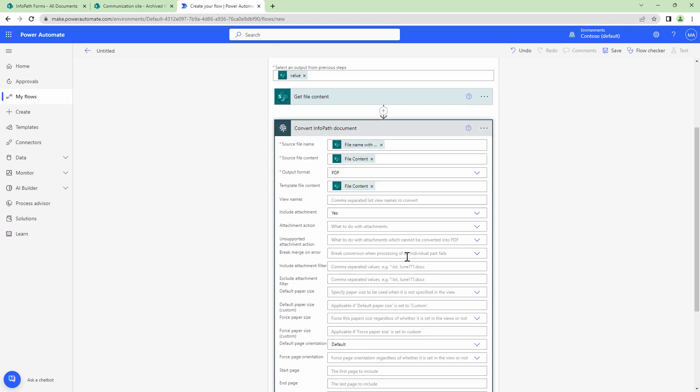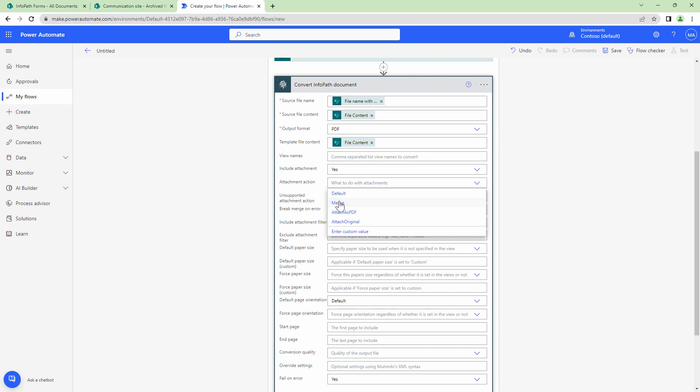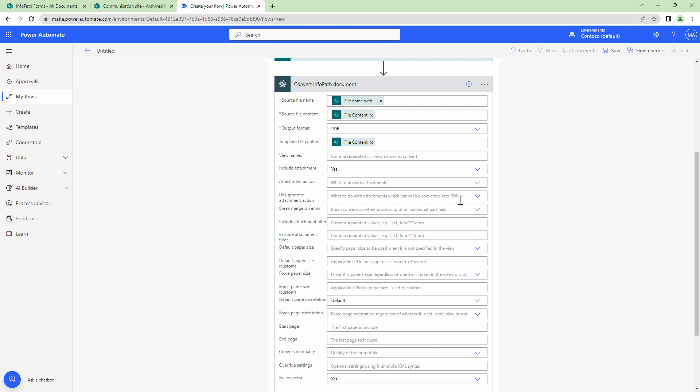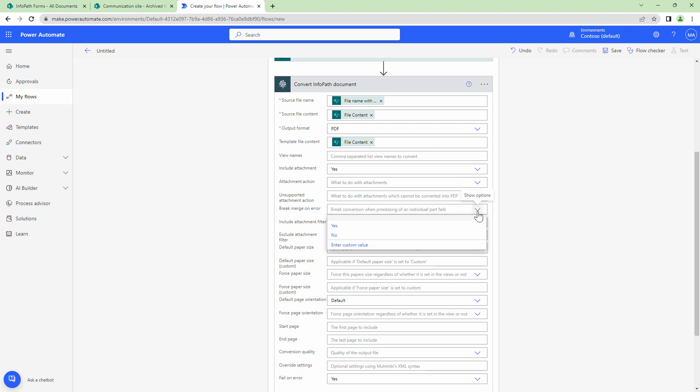Now if I have multiple views in the form I can go and specify the view in a comma separated list. Do I want to include attachments? Yes, I want to include that. What do I do with the attachments? Do I merge the attachments? Do I attach it as original or embed it as original or attach it as a PDF? Next what I want to do is what happens when an attachment is not supported? Do I want to go ahead and throw an error? Do I want to remove it or do I want to attach it as original? What happens when a merge error occurs? Do I want to fail the entire action or do I just want to go to next?